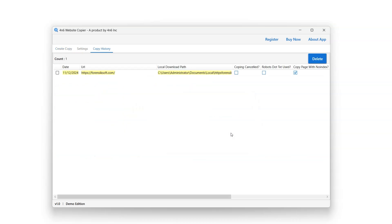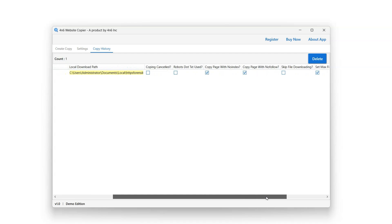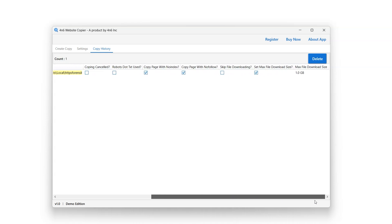Copy history option will open, allowing users to view details such as the date, URL, destination path and other applied advanced settings.